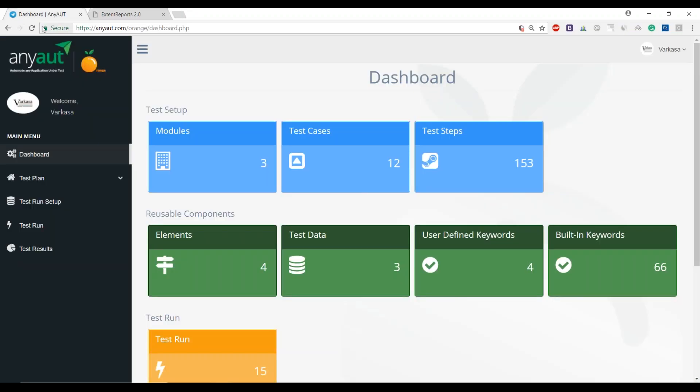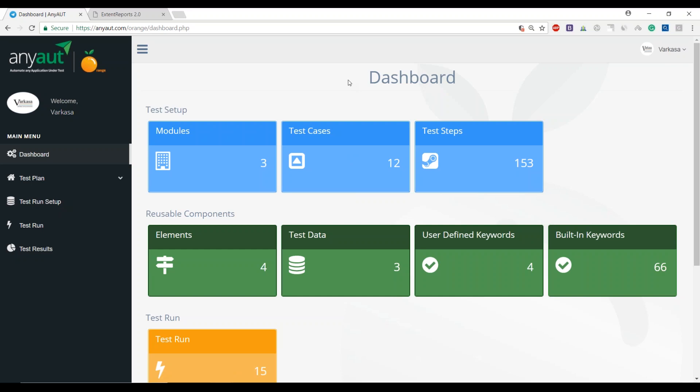This is where you start to manage your complete test artifacts, right from creating modules under your application, breaking each module into multiple test cases, and each one into test steps.